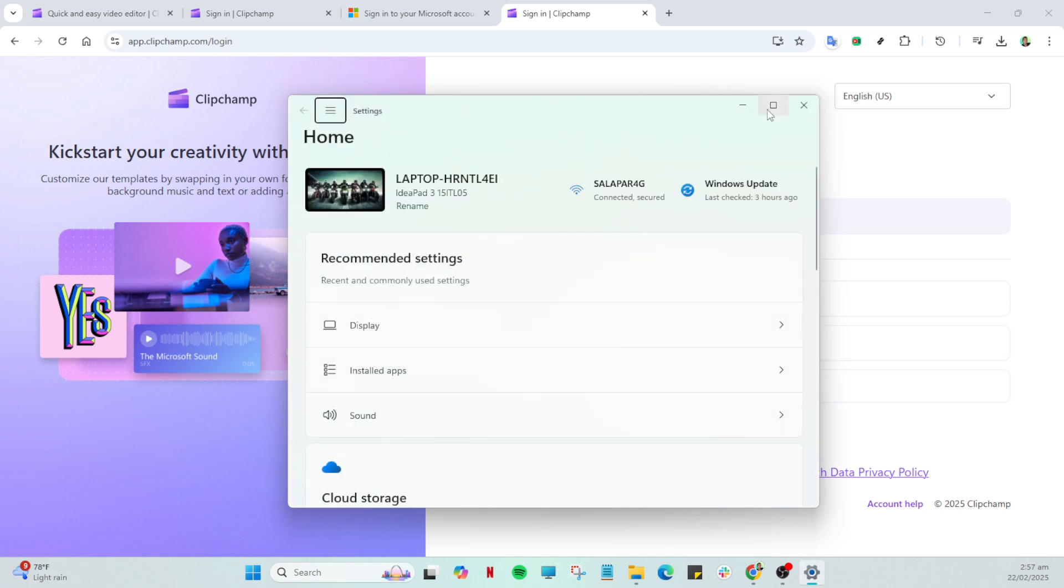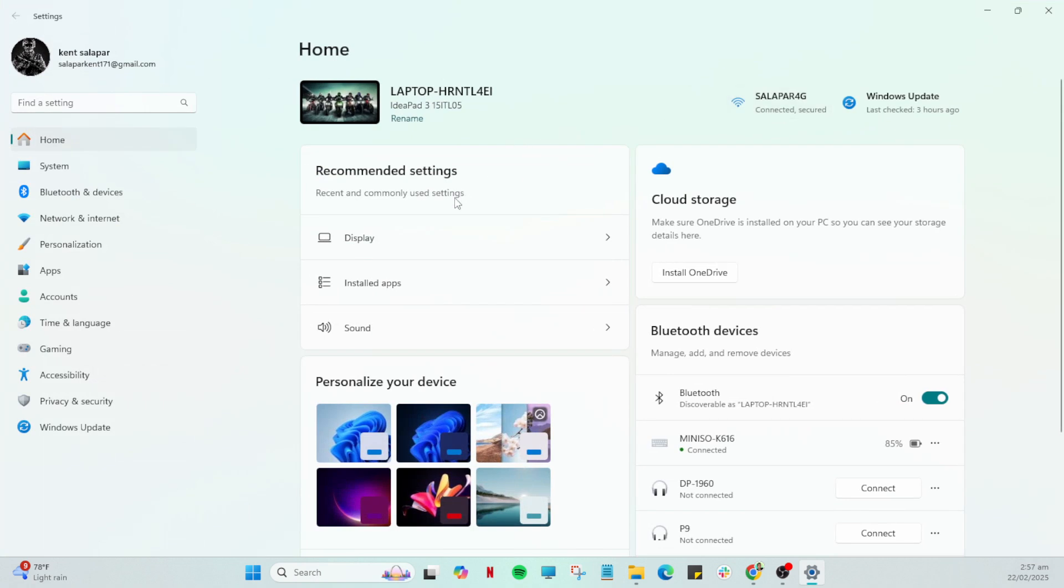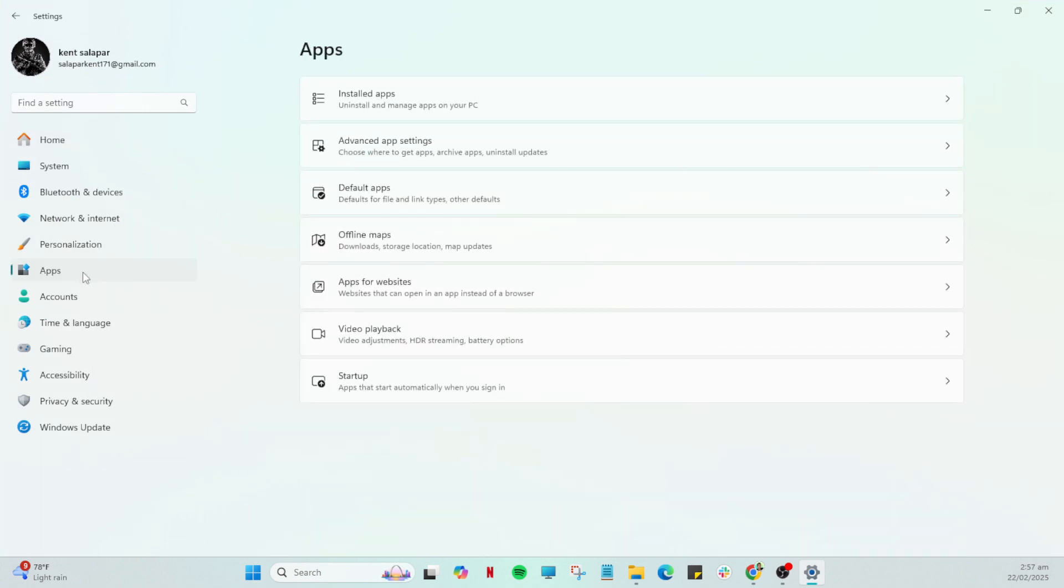Next, you'll want to navigate over to your device's settings. This is where we'll be accessing everything we need to make these changes happen. Depending on your device, this is typically represented by a gear icon, so go ahead and click on that.